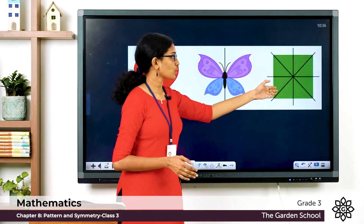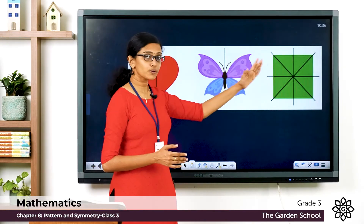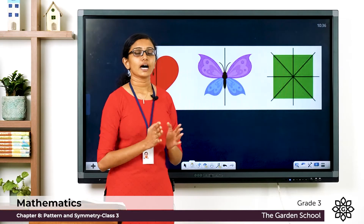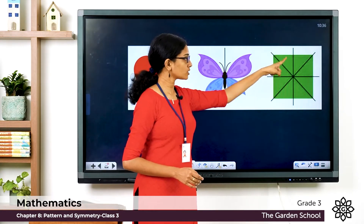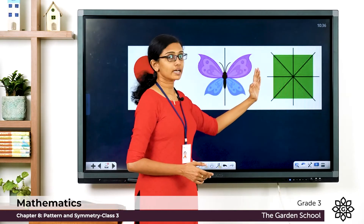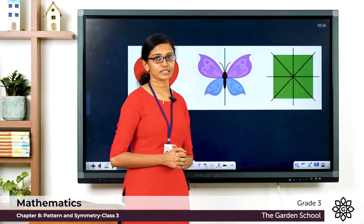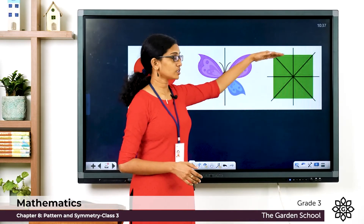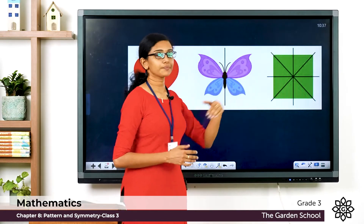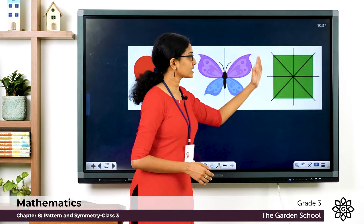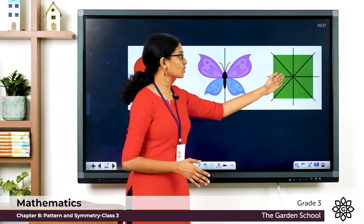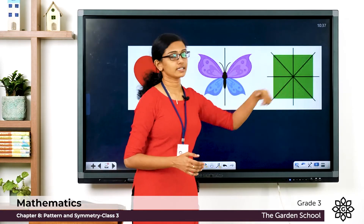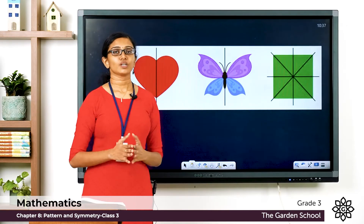Now look at this square — you can see four lines that can be drawn through it. If you fold or cut the square along any of these four lines, you'll get two identical halves every time. Folding along the vertical line gives halves on the left and right; folding along the horizontal line gives halves on top and bottom. And you can see two diagonals — folding along these diagonals gives two identical triangular halves.